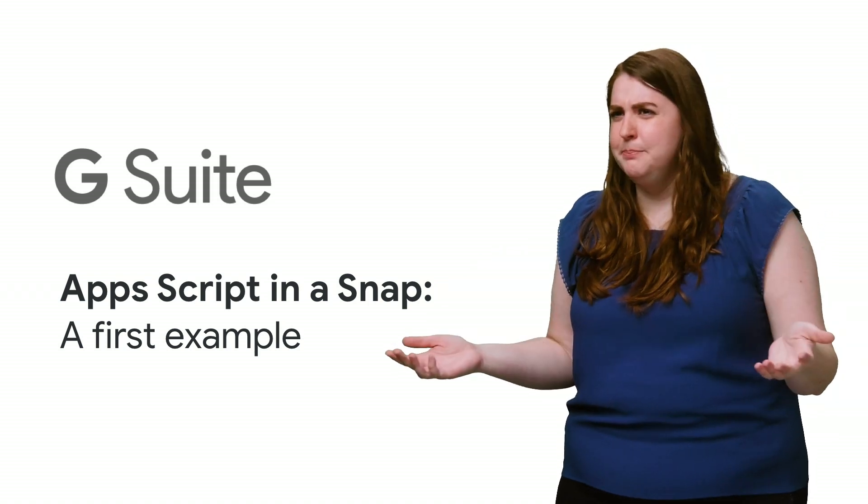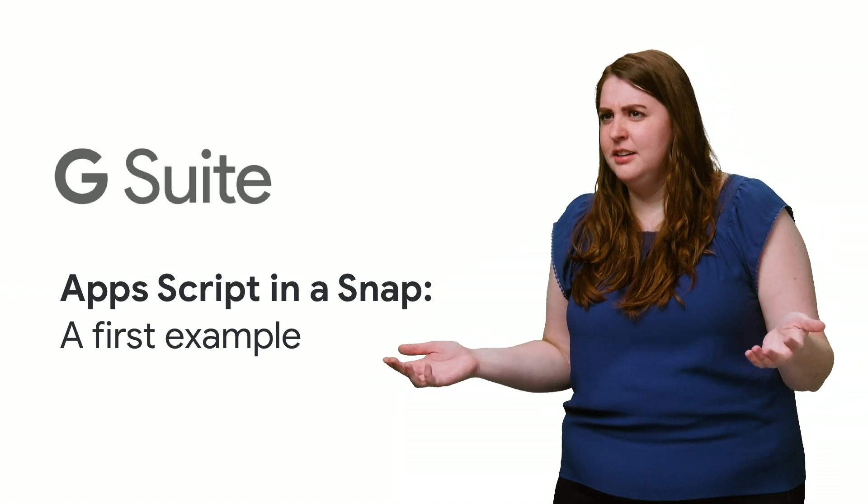Y'all, is this better? Oh, OK. All on this episode of Apps Script in a Snap.